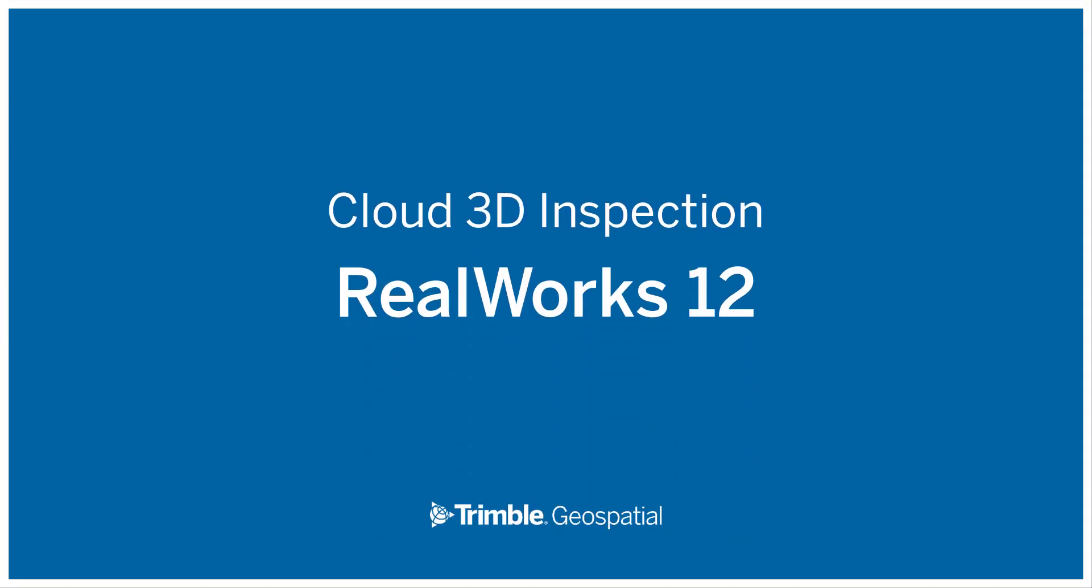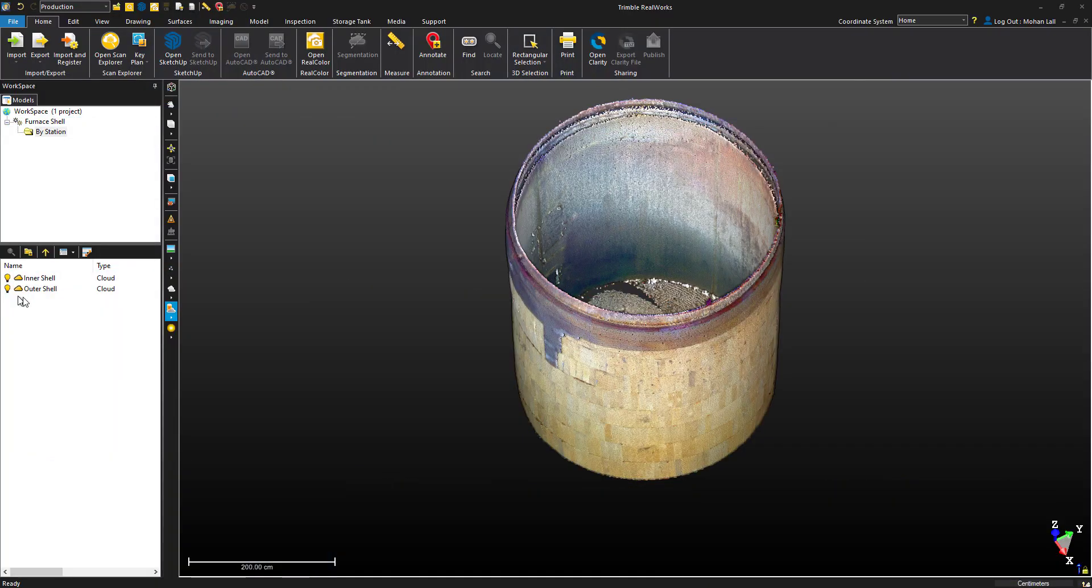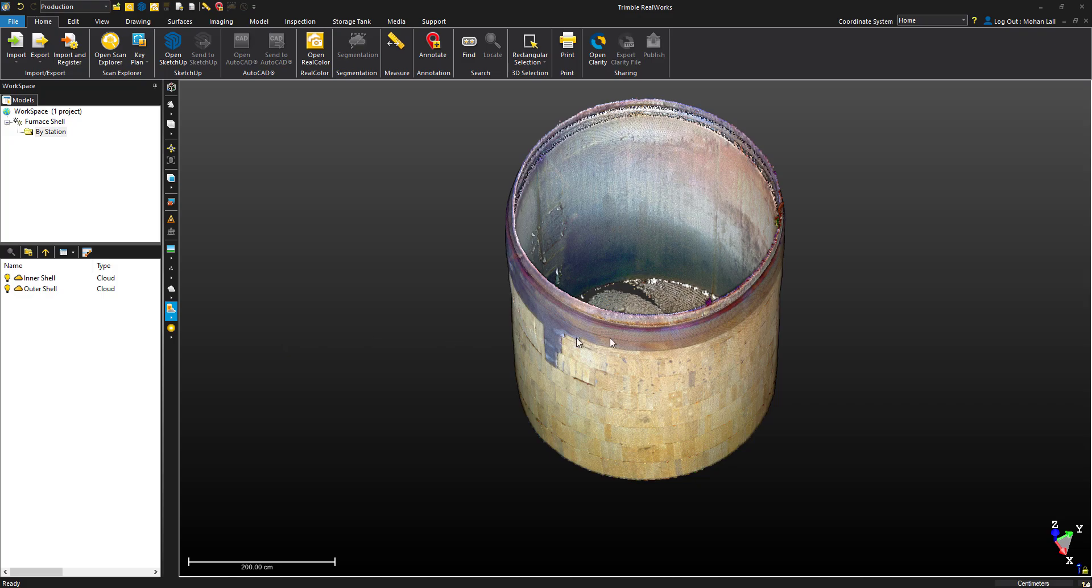In today's tutorial, we'll take a quick look at how to do a cloud-to-cloud 3D inspection.